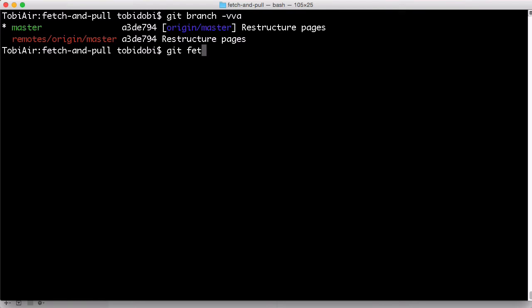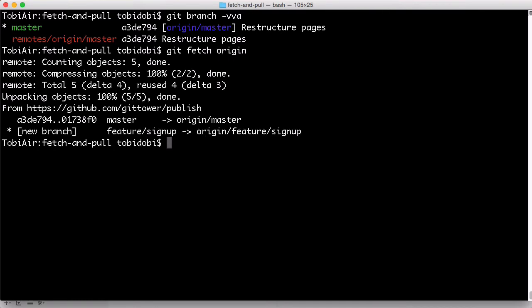So let's perform a git fetch on our origin remote to see what's new. Already in the output here, we see that a couple of things happened on the remote. To take a closer look, we perform git branch again.